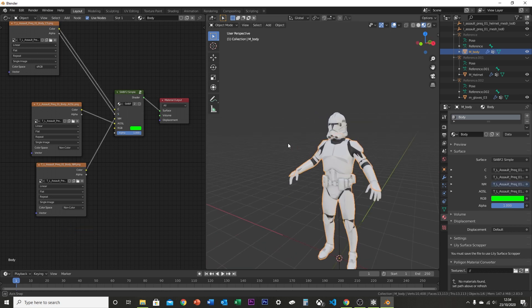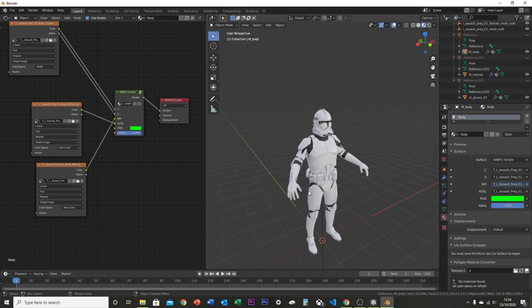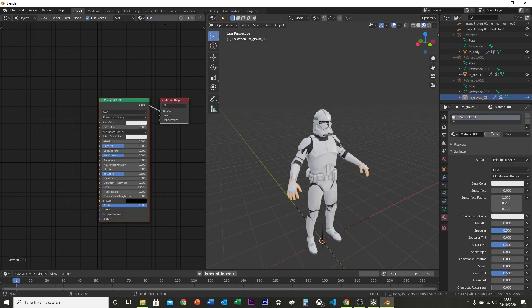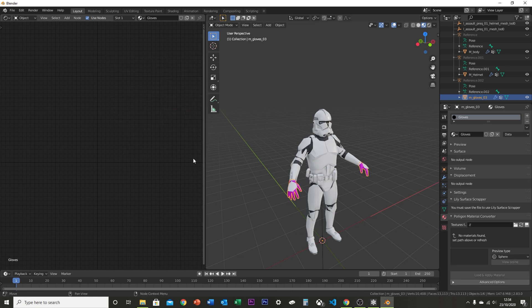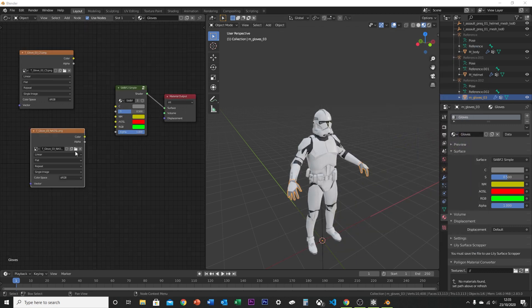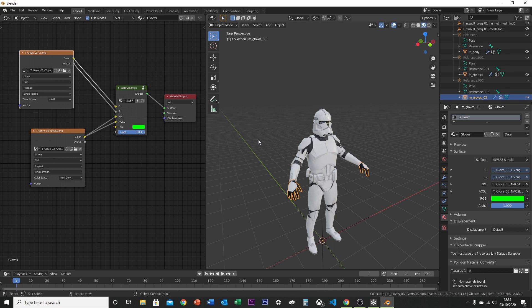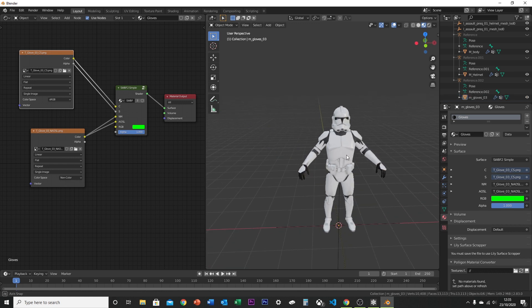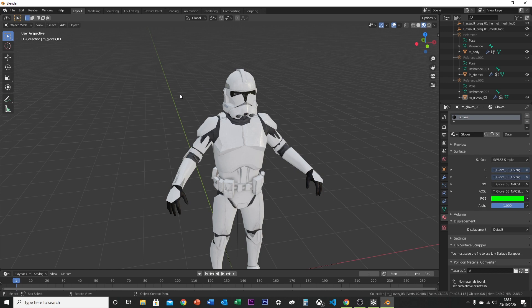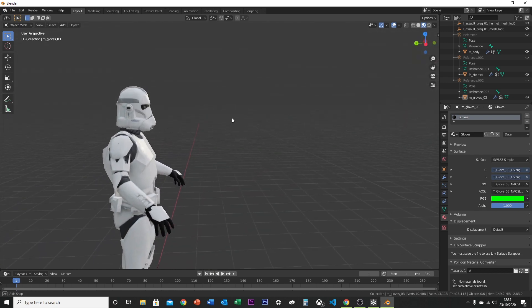Finally, do the gloves the same way. And there you have it — the textures are now applied to all parts.